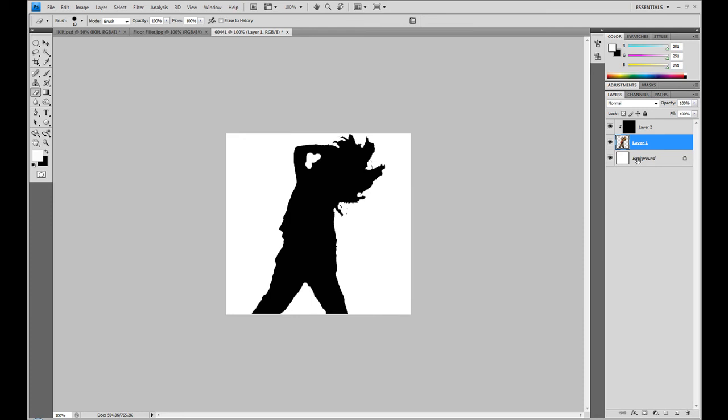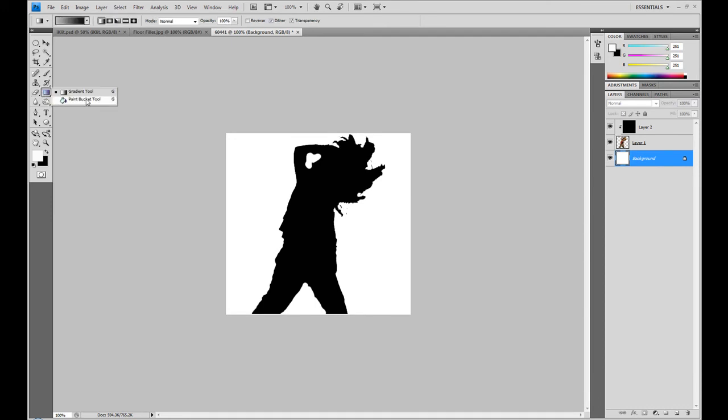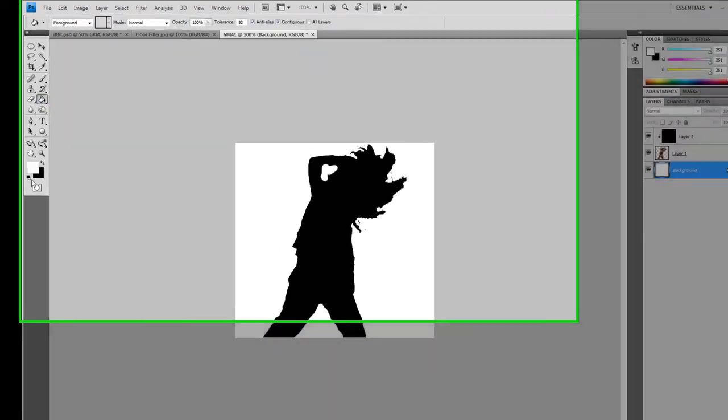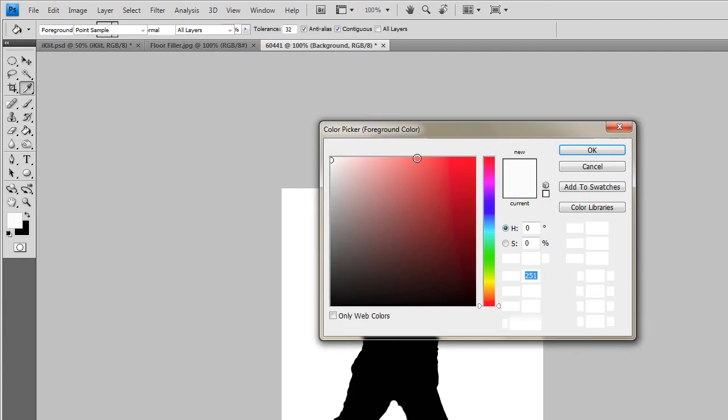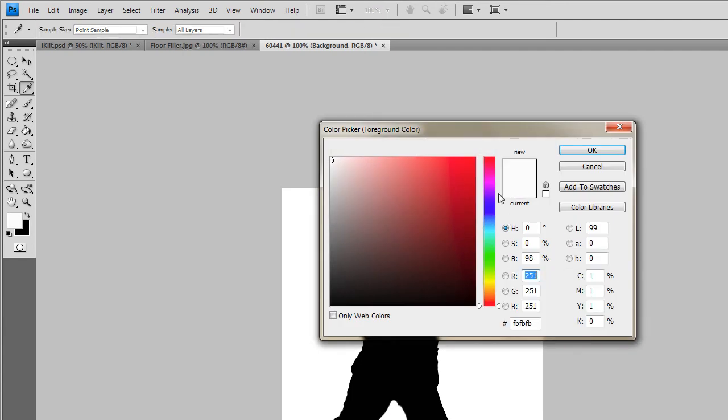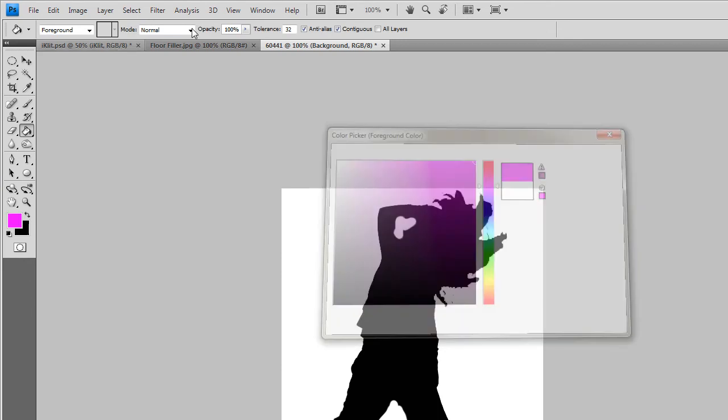Now we need to make the background color somewhat like what Apple would do. So we just need the paint bucket tool. Let's just take a purple one and see if it turns out good.